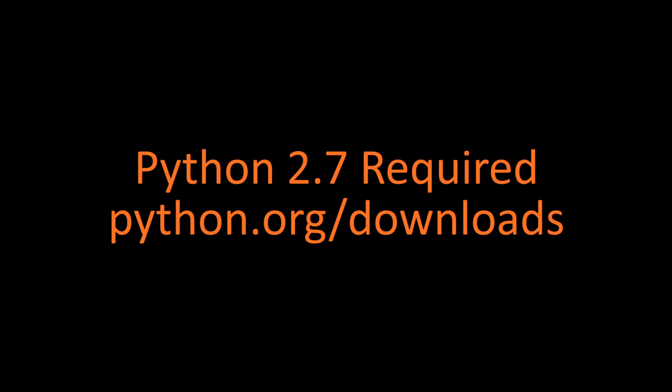Before we get started, please note that PixelWeb requires Python 2.7 to be installed. Python 3 is not supported at this time. If you don't have it installed or are unsure, please visit python.org/downloads and follow the instructions.